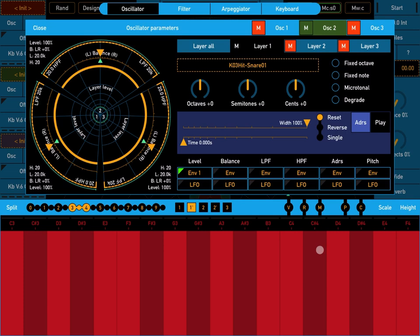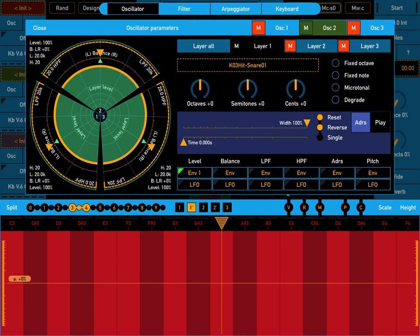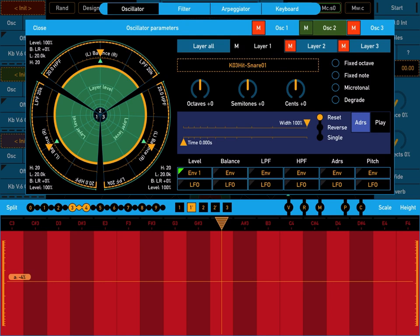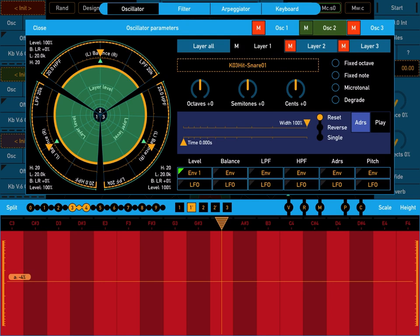But anyway you can also set it to reverse. It does what it says. And if you hold a note it will repeat. If you want it to play only once you click on single. And of course it will not repeat.